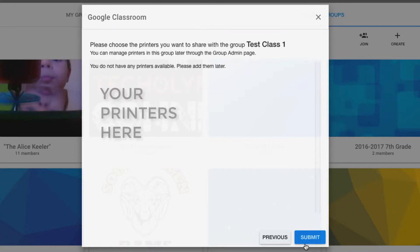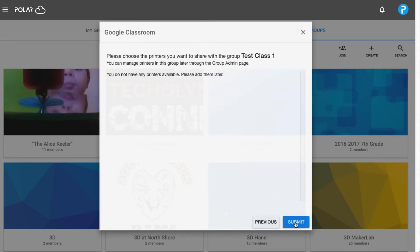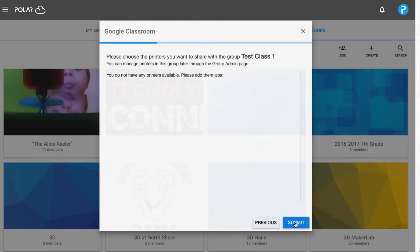Normally at this point you'd see the printers you have added to your Polar Cloud account. This test account doesn't have any, but yours would be shown in the blank below.